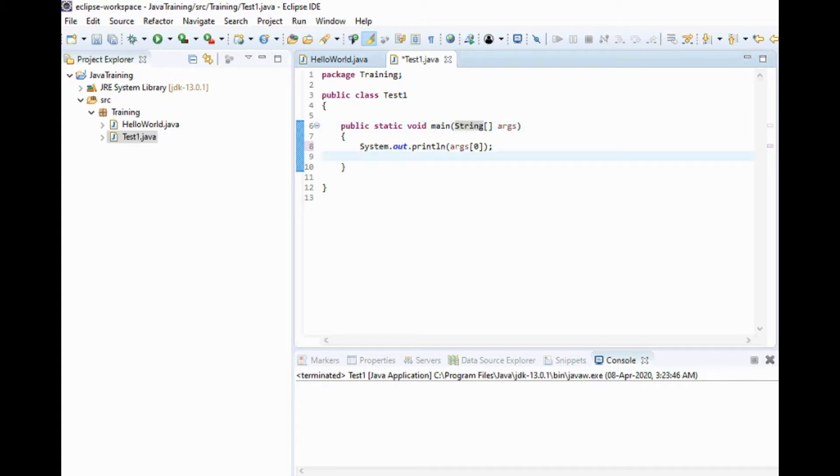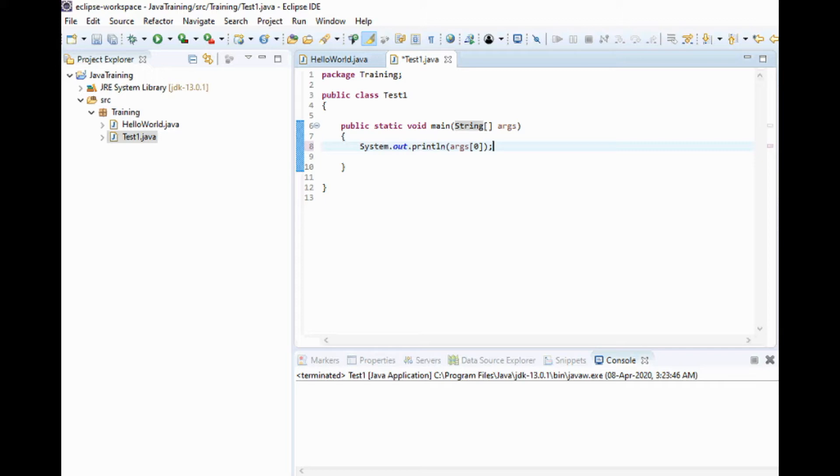In the next line you can see System.out.println args[0]. If there are multiple values, the first value is args[0]. If you are passing multiple strings, the first string is called args[0], the second one is args[1].